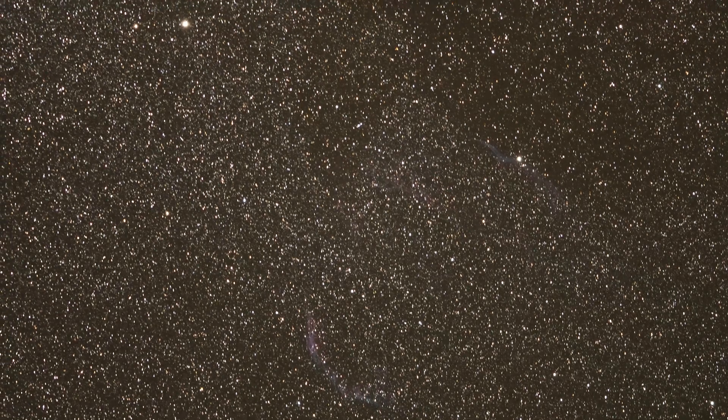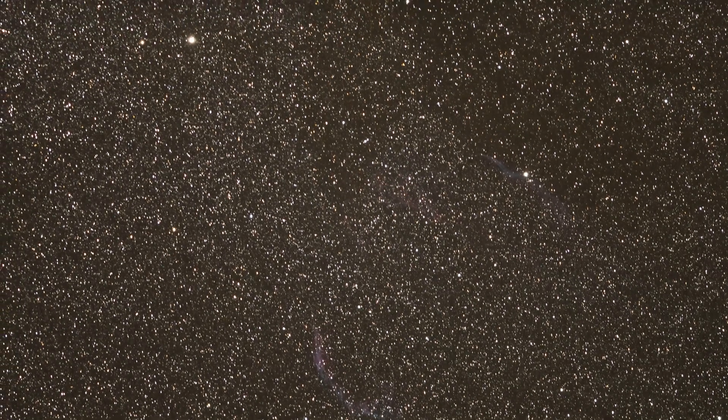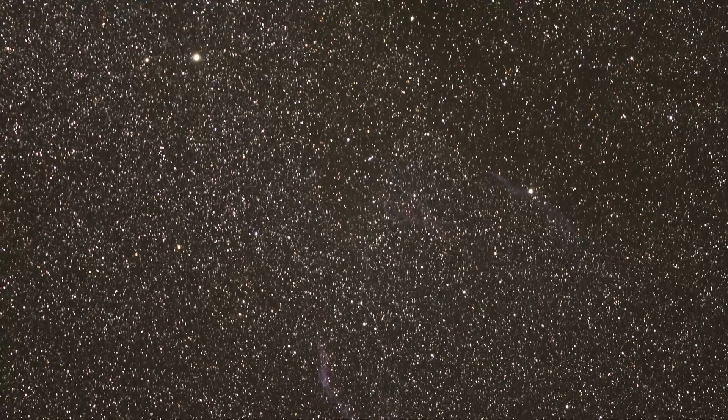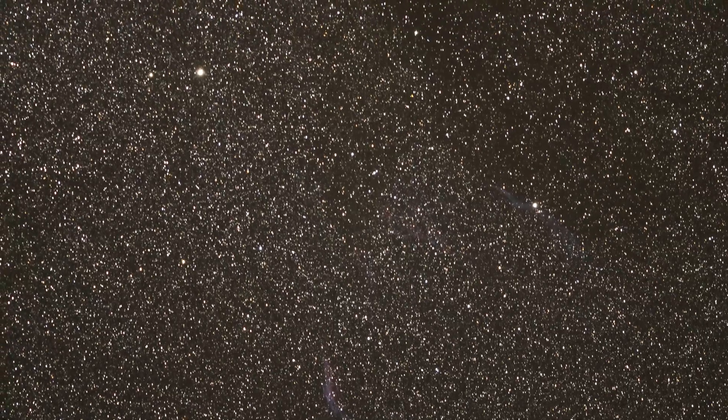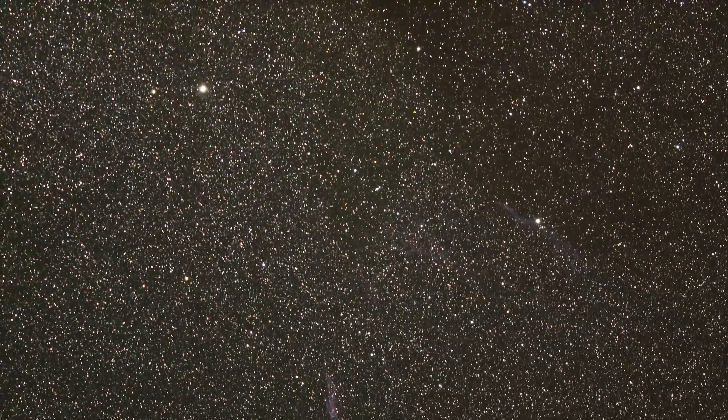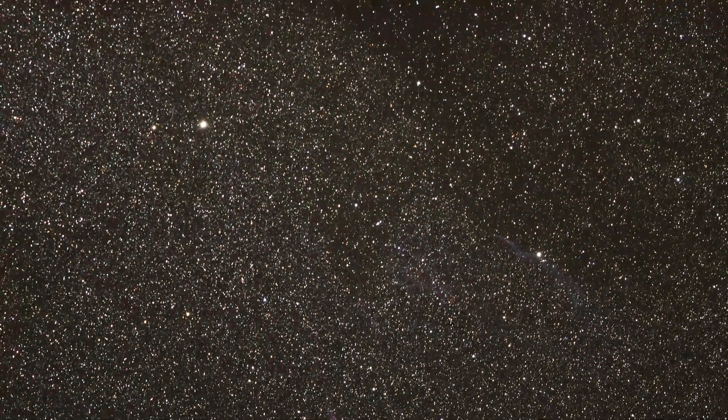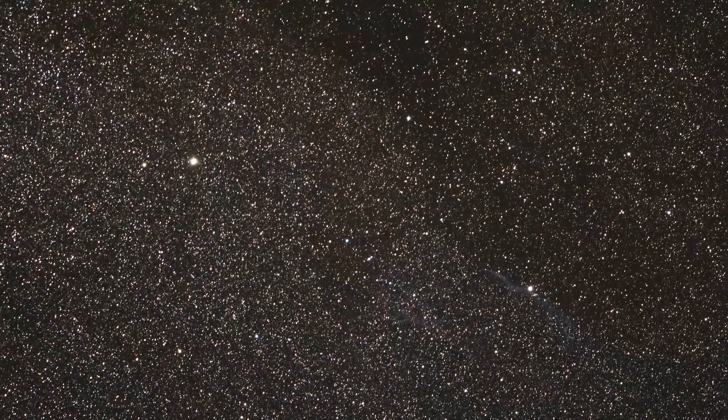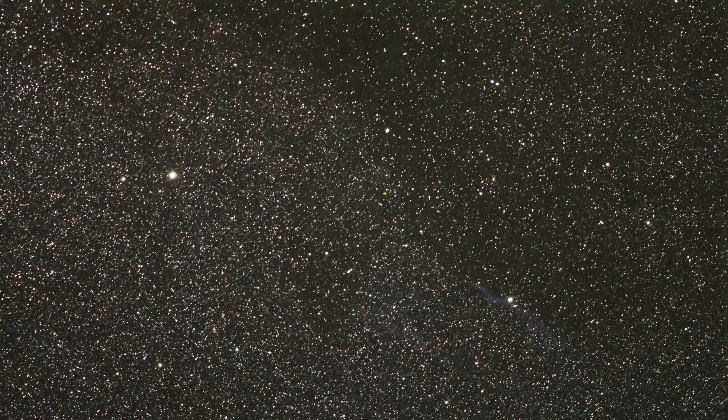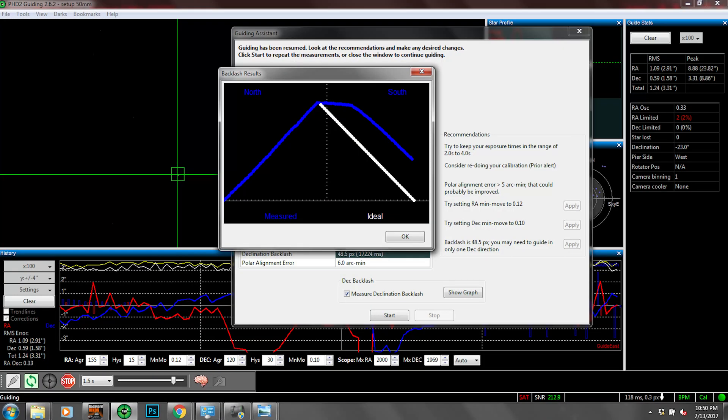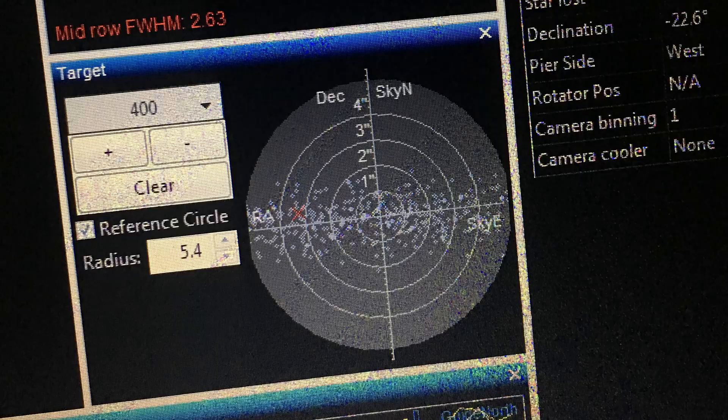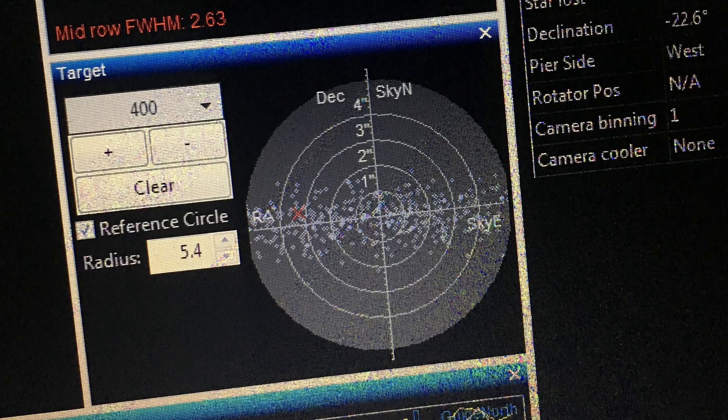Not being perfectly polar aligned will cause the stars in your image to streak, causing you to lose your guide star if you're guiding, and is generally just something you should avoid if you want good images. Try to get it as good as possible. Obviously, this isn't the only reason you may get streaks in your image. There's plenty of other reasons for that.